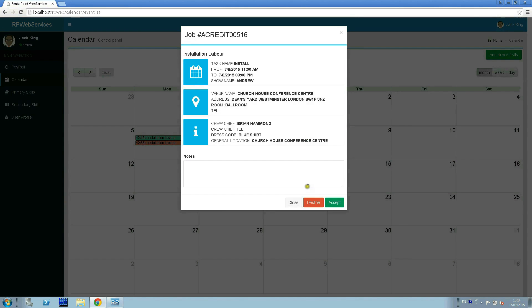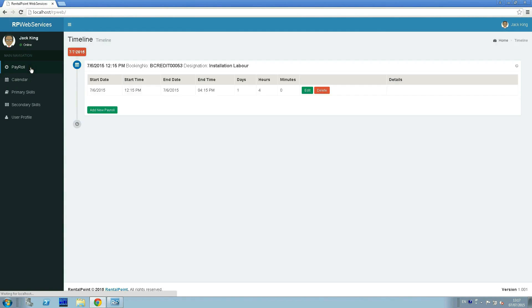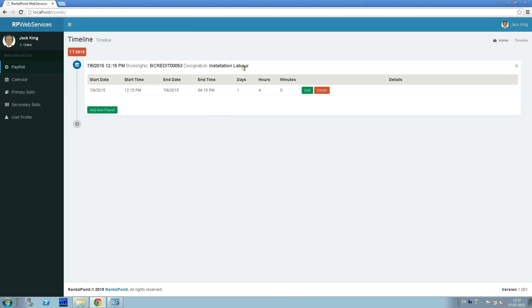Assignments can only be accepted or declined in the RP Web Services webpage. After the job is finished, the technician can specify his work time. On this page, you get only those assignments which have already ended and have been confirmed for the technician to accept.